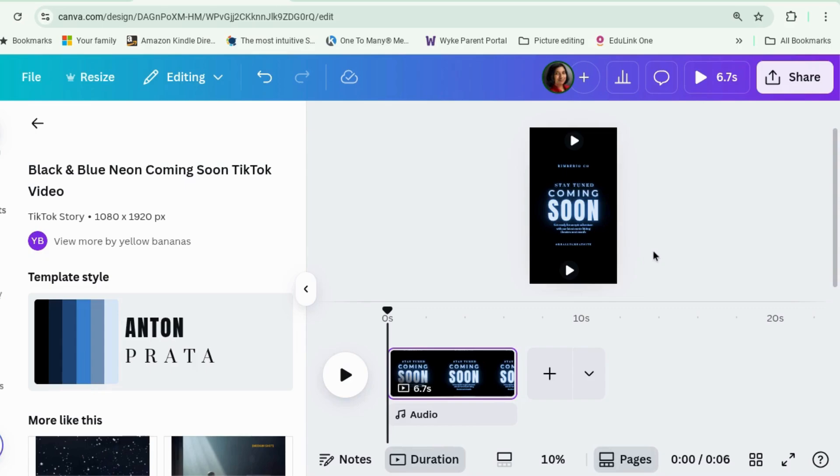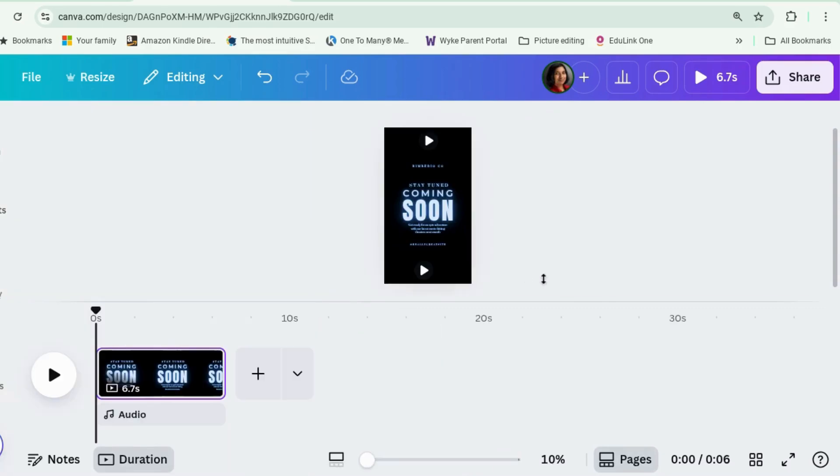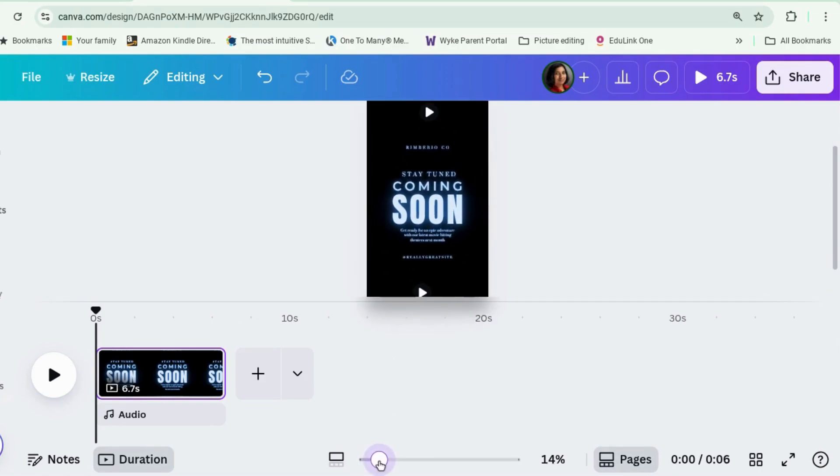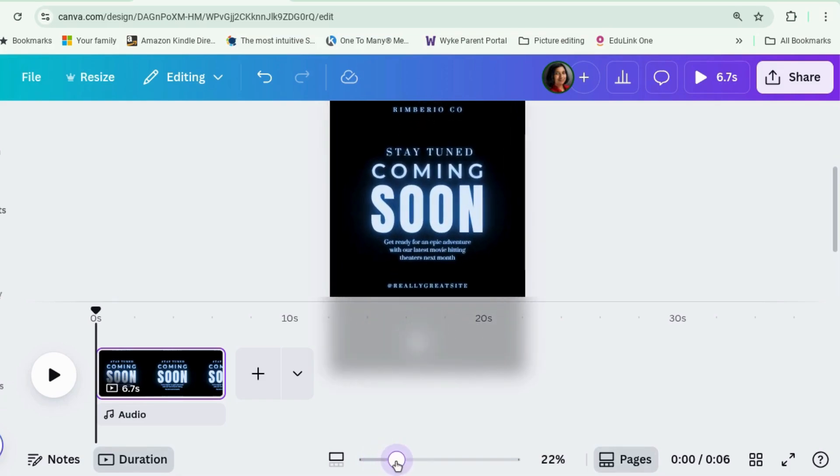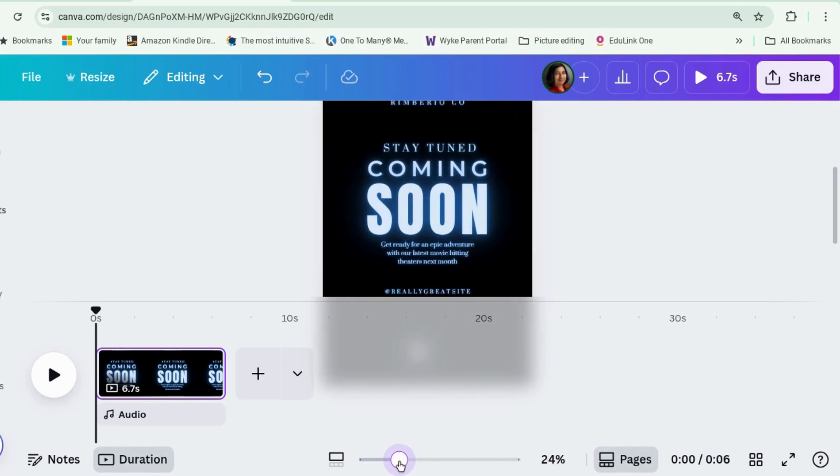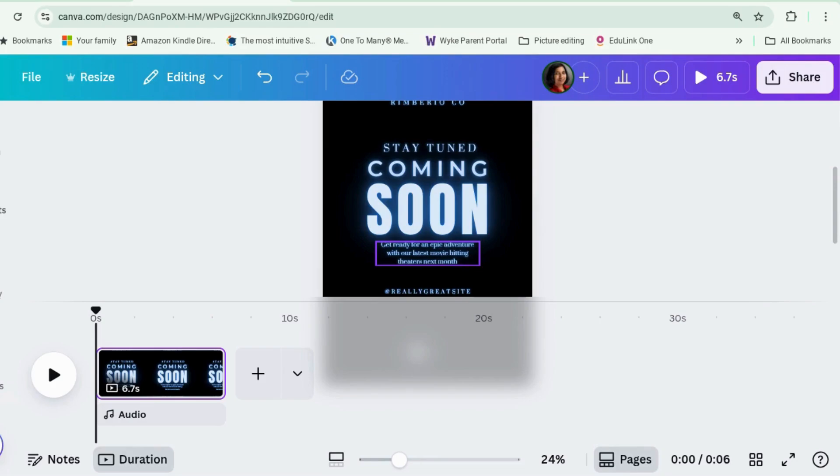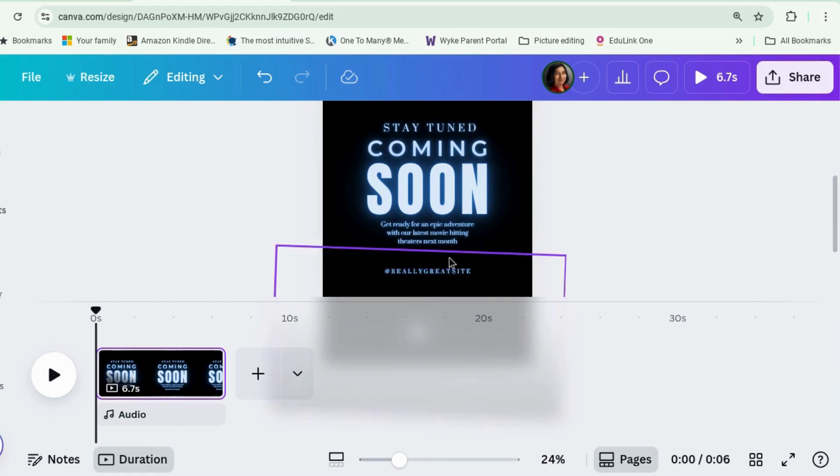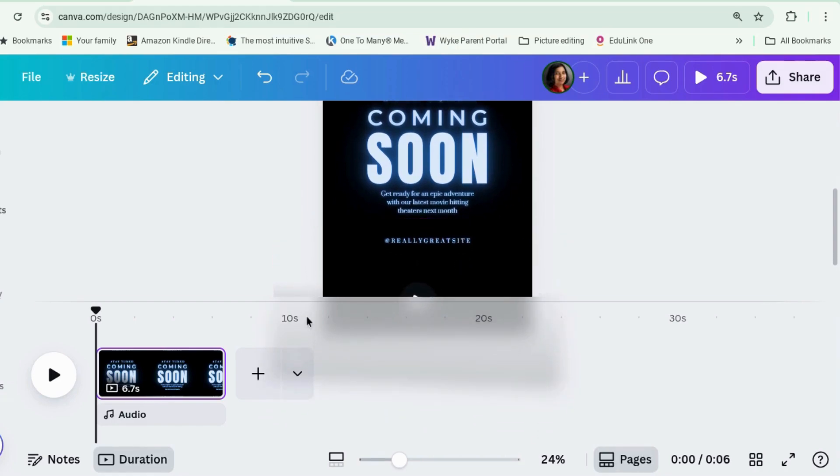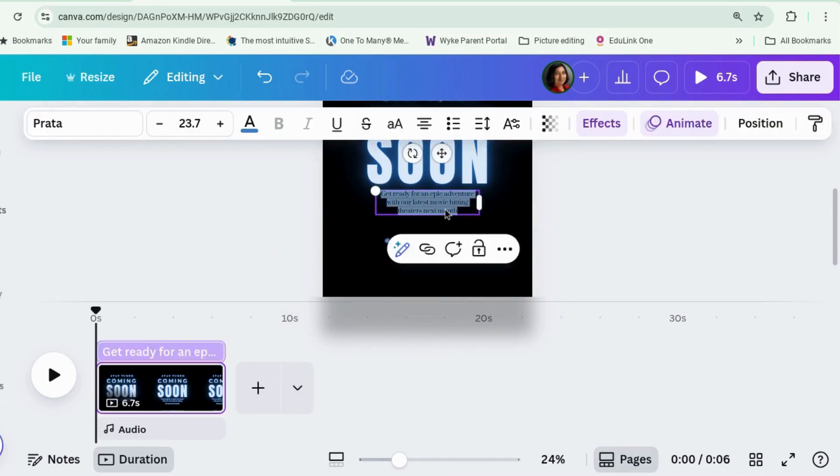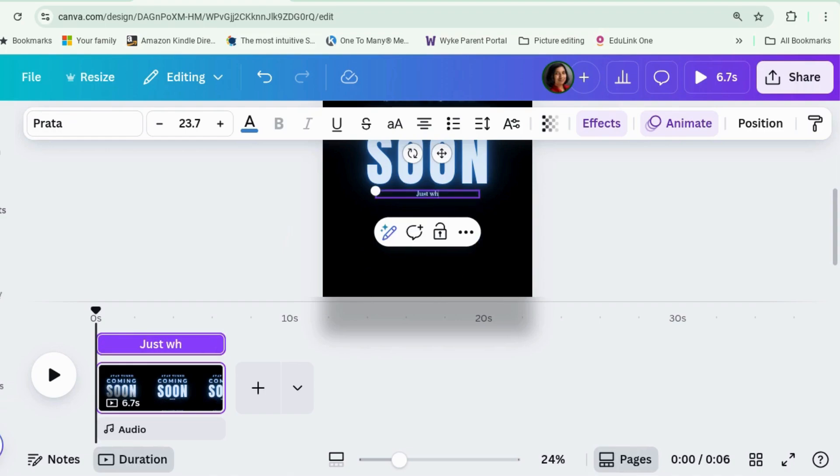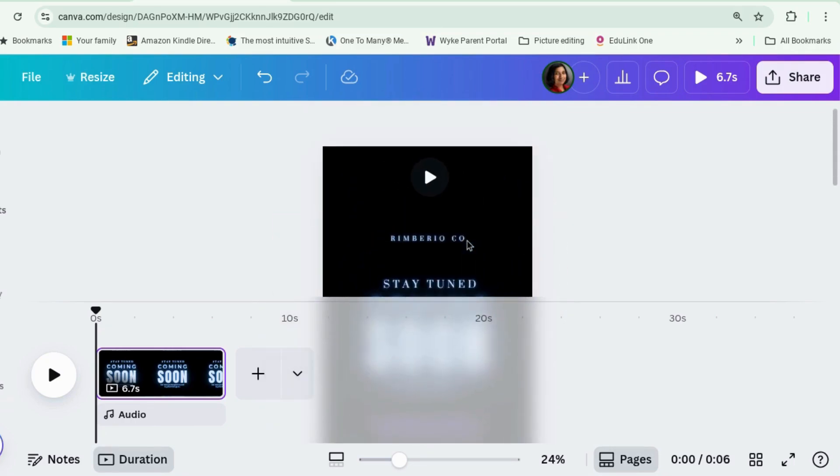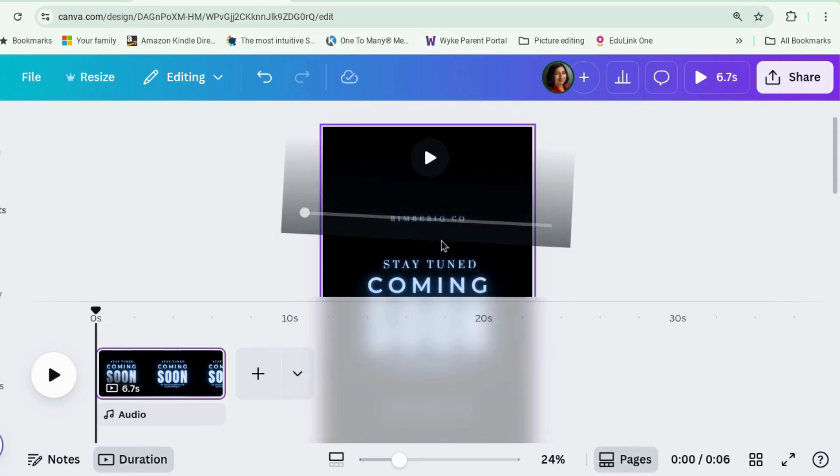So you've got coming soon. And you've got this kind of flashing lightning up and below. And what I would do would be actually just keep it simple. Stay tuned, coming soon. And I don't know if this was JAWS, I would say just when you thought it was safe to go back in the water. Or if it's alien, just when you thought it was safe to go back into space. Something like that. Put your strap line here. And if you've got a hashtag or your website, something like that, and then I would copy it.